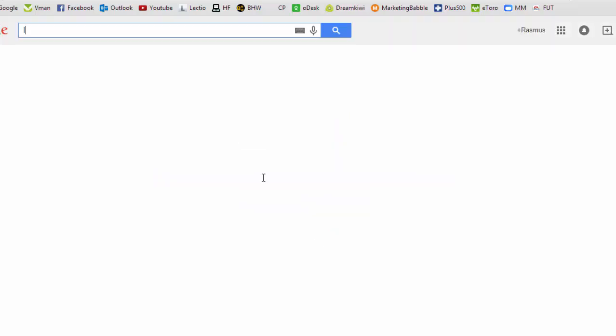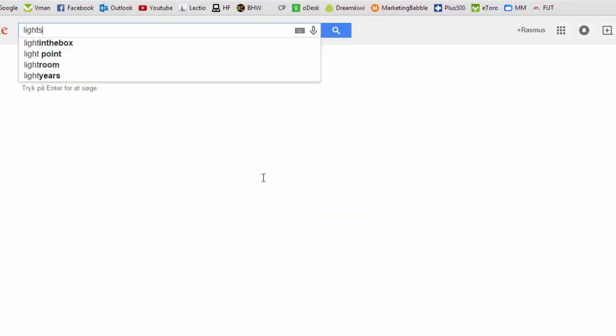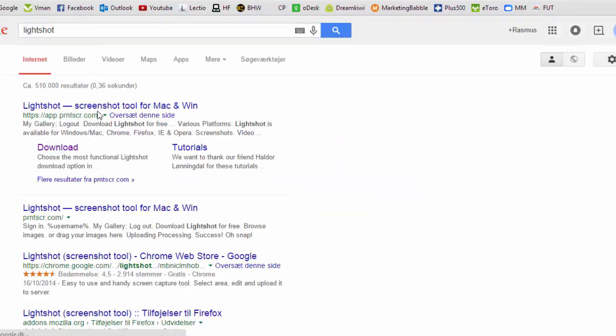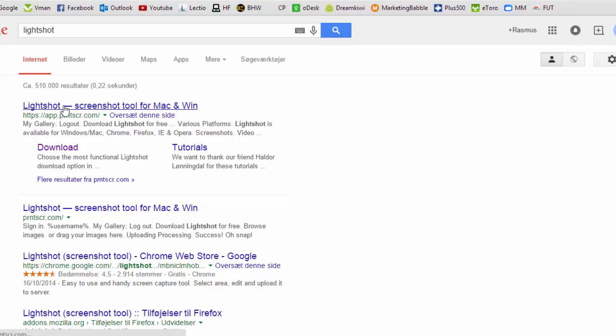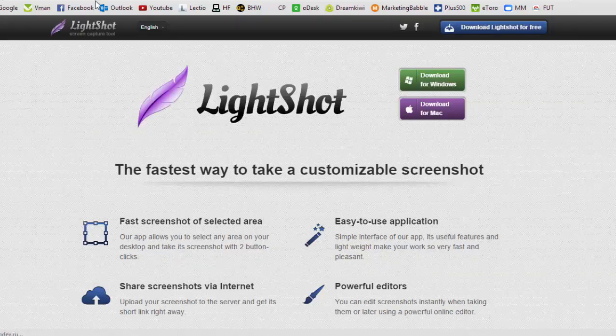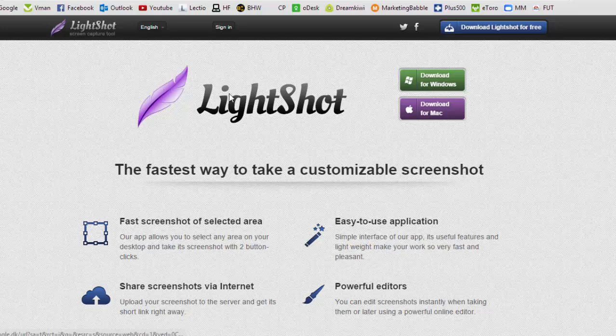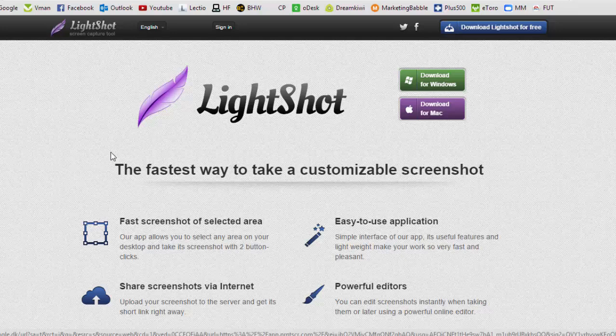To get it we'll just go to Google and type in LightShot and it's available at this website called PrintScreen. It's just shortened and you can download it for either Windows or Mac. I've downloaded it already and once you have it downloaded it will start with your computer.